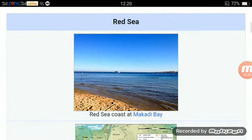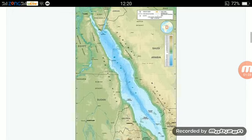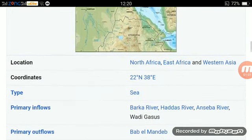Picture: Red Sea coast at Makadi Bay. Map of Red Sea location — North Africa, East Africa, and Western Asia. Coordinates: 22 degrees North, 38 degrees East.